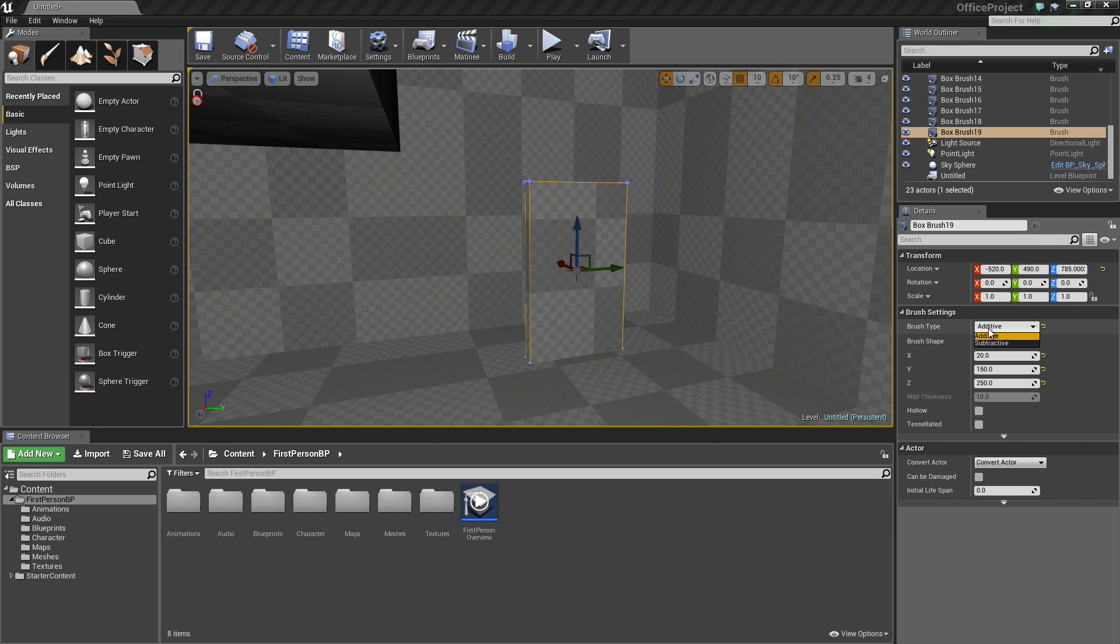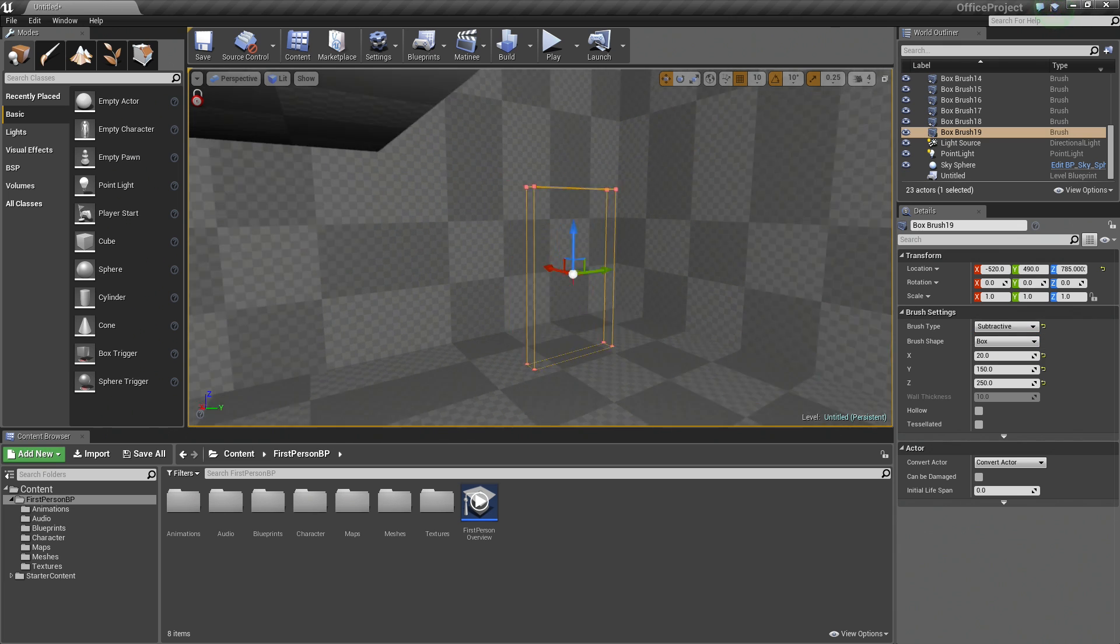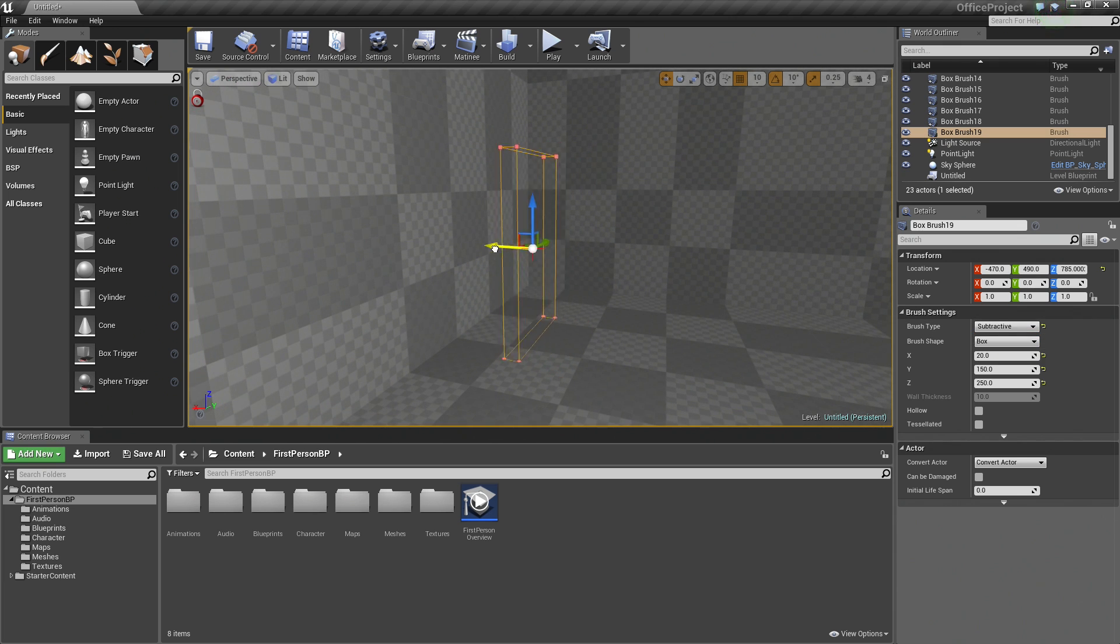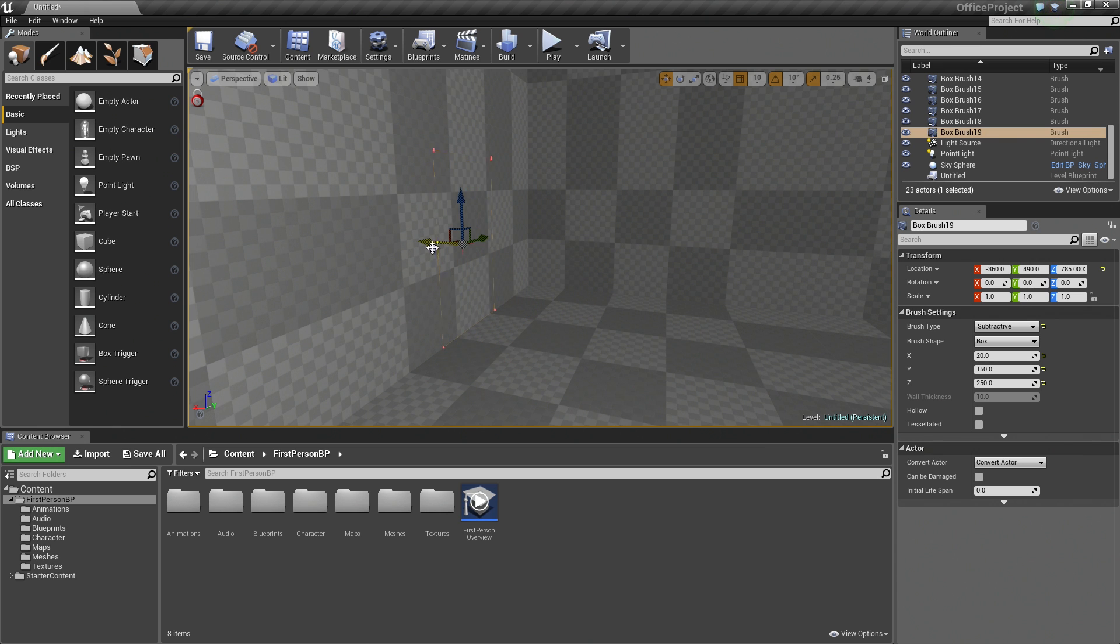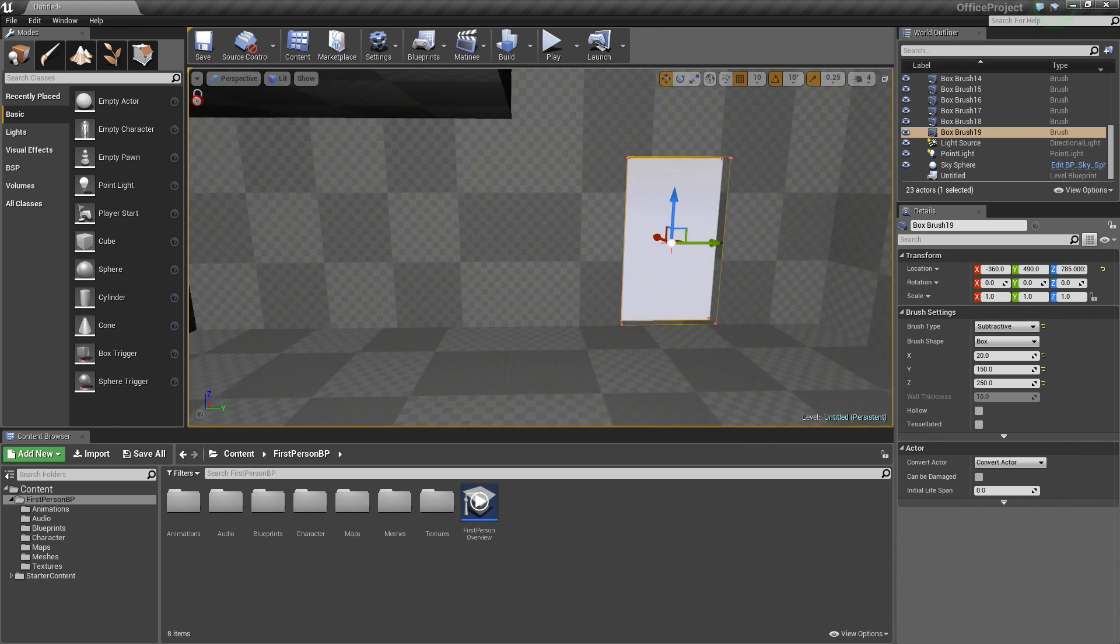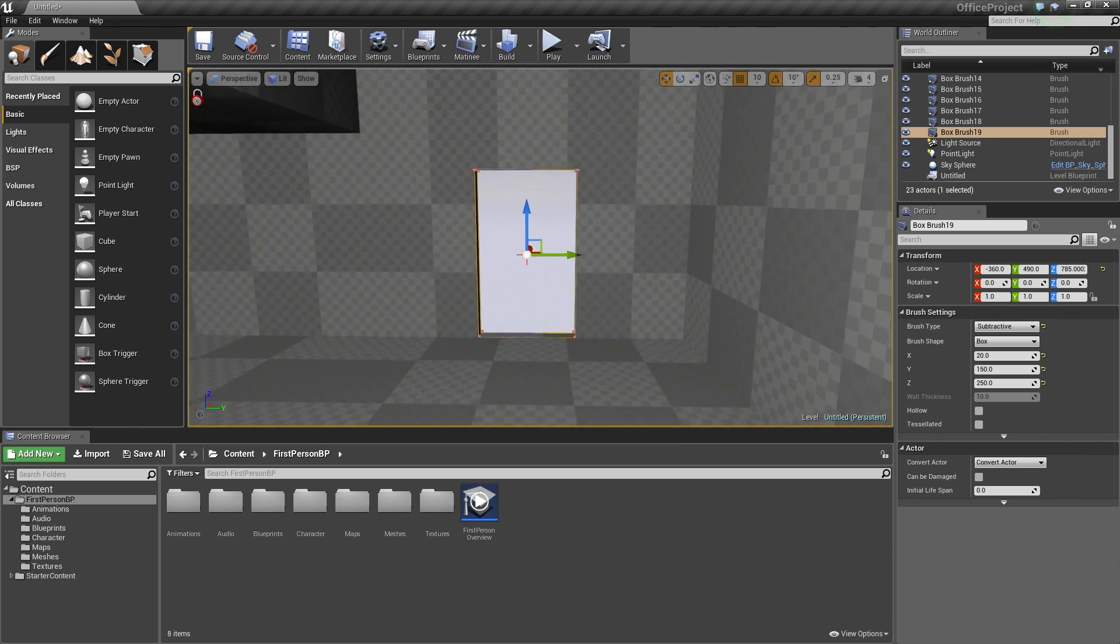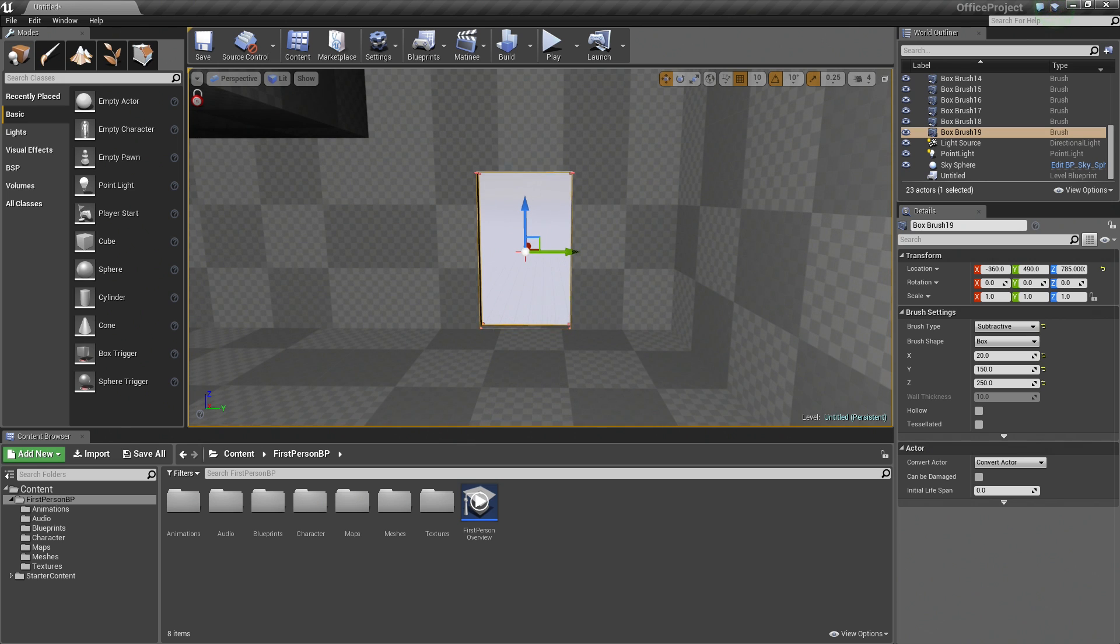For the Brush Type, make sure that we set it to Subtractive so that creates an opening once we drag it back into our wall like this. There is an opening. That looks decent enough as an opening for a doorway.